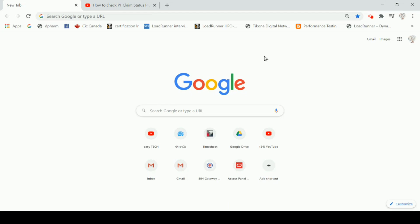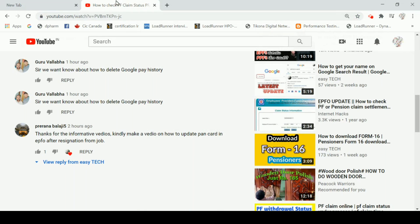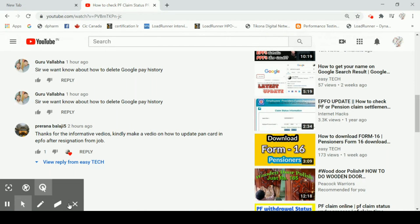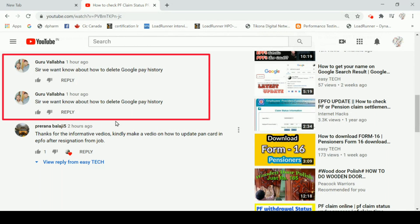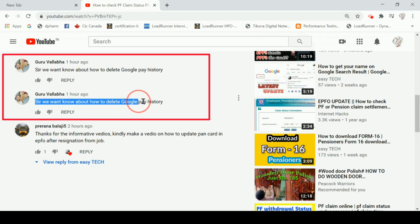Hello friends, welcome to my channel. This topic is going to cover how to delete Google Pay history. If you are a regular follower, please subscribe. We want to know about how to delete Google Pay history.